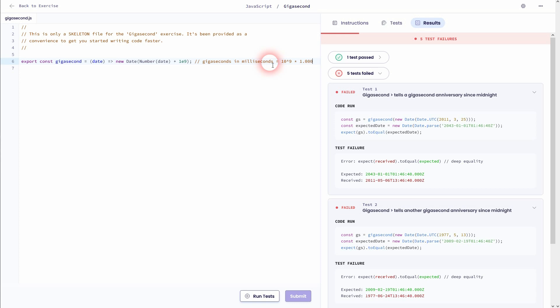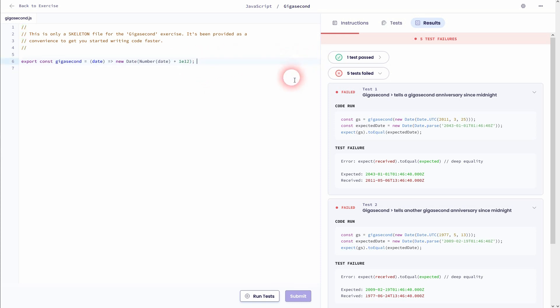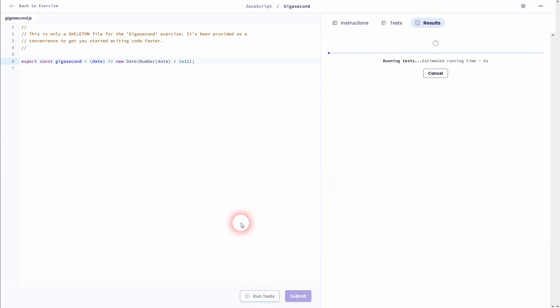So a millisecond is to the power of minus three. So this would be the exponent and therefore we'll have to have 1E12 instead of 1E9, and all of the tests will run smoothly.